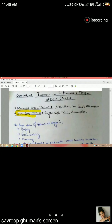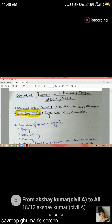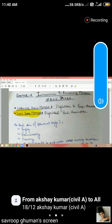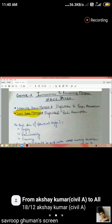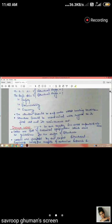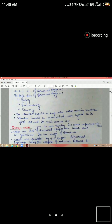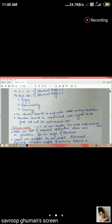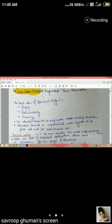We are studying the limit state method and why we use it. When we design a basic structure, we have three steps in mind: safety, serviceability, and economy. We have also studied design codes and their objectives.